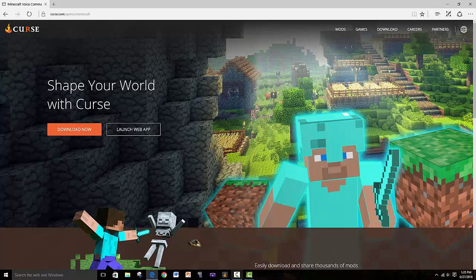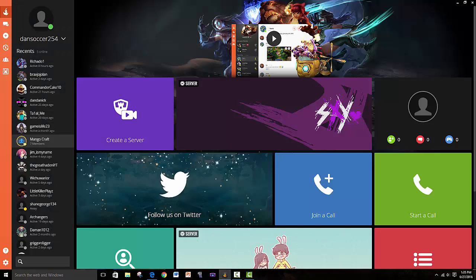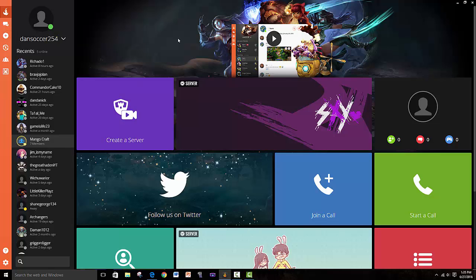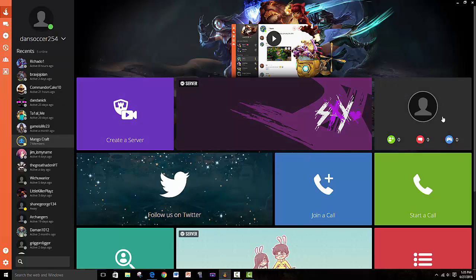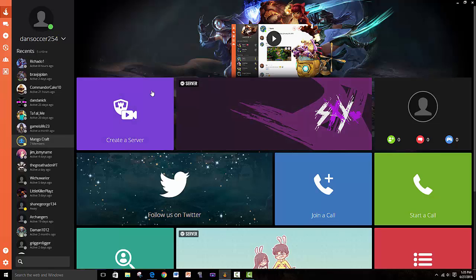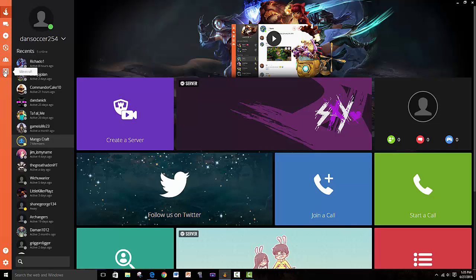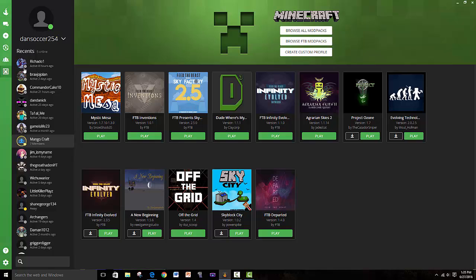You open up Curse. Curse is a really cool launcher that enables you to have friends, message, and even call. I personally don't do that, so I wouldn't really want you guys calling me or anything. You go into the Minecraft tab. This usually shows up unless there's something messed up with your computer, which I don't know how to solve. As you can tell, I already have Feed the Beast Inventions here.